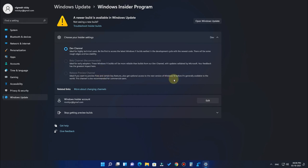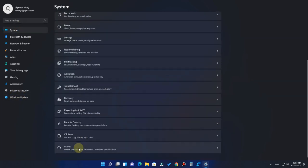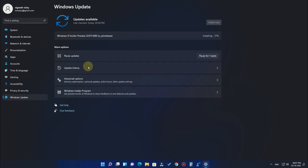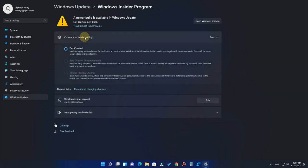In the Release Preview Channel, Windows 11 is almost 100% stable and is recommended for commercial users, so you can use it safely. I am currently using the Developer Channel. The OS build I'm on is 22000.468, but you will get an earlier version which will also be stable.